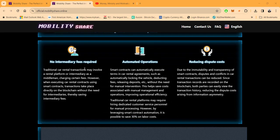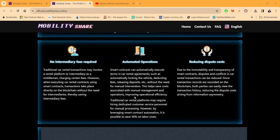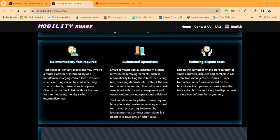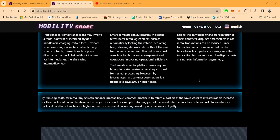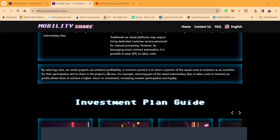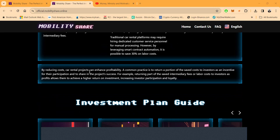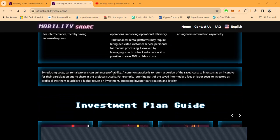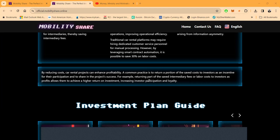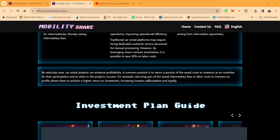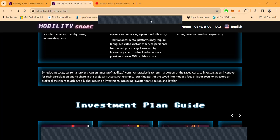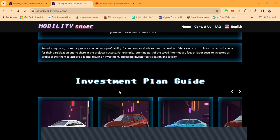Now, folks, with the no intermediary fees getting you 8% and then, folks, their automated operations, this can save up to 30% on labor. And then once you put this all on the blockchain, folks, it reduces dispute cost. Now, by reducing car rental projects, car rental projects can enhance profitability. And then, folks, what they do is they share back with you a percentage of that 8%, a percentage of that 30%, depending on which car you decide to get involved in.